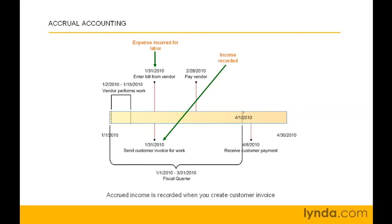Now that you understand how QuickBooks uses accounts and cash or accrual accounting, you can start keeping your books in QuickBooks.